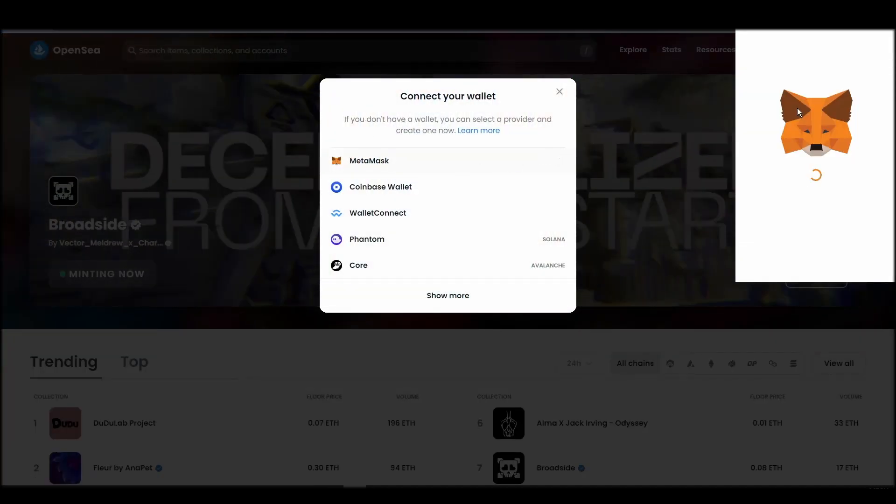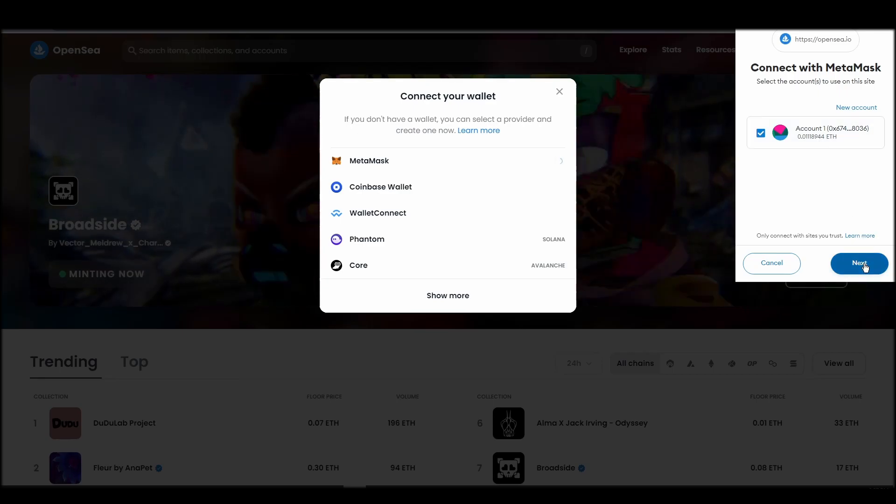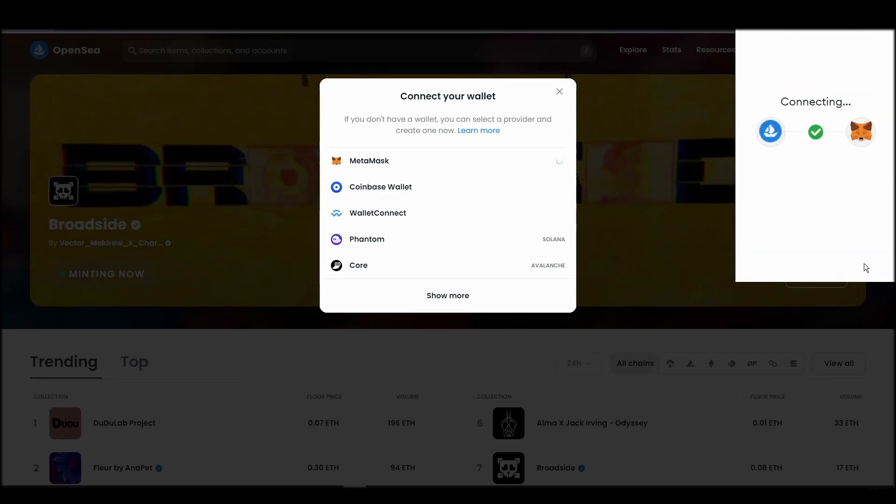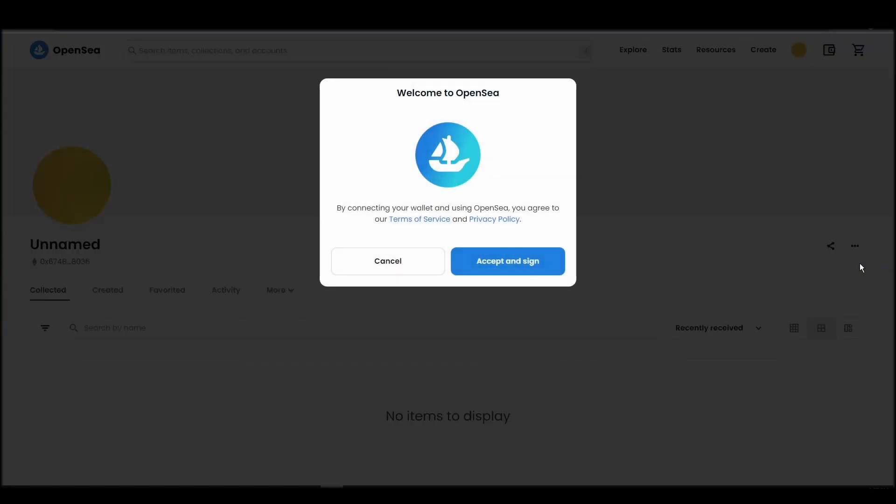Choose Metamask. Click next, and then connect. Next, click on the accept and sign button to finalize the connection between your Metamask wallet and OpenSea.